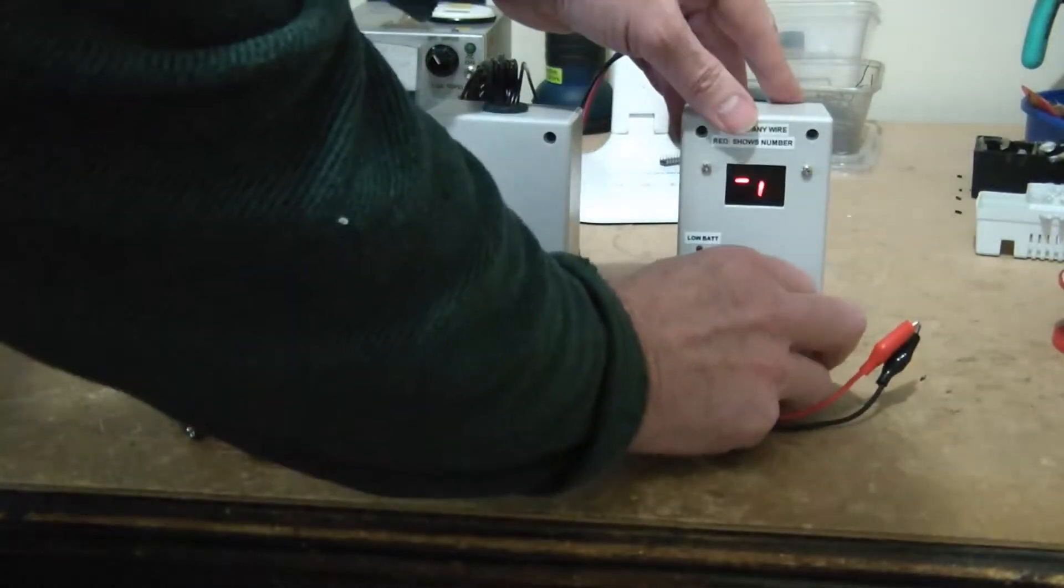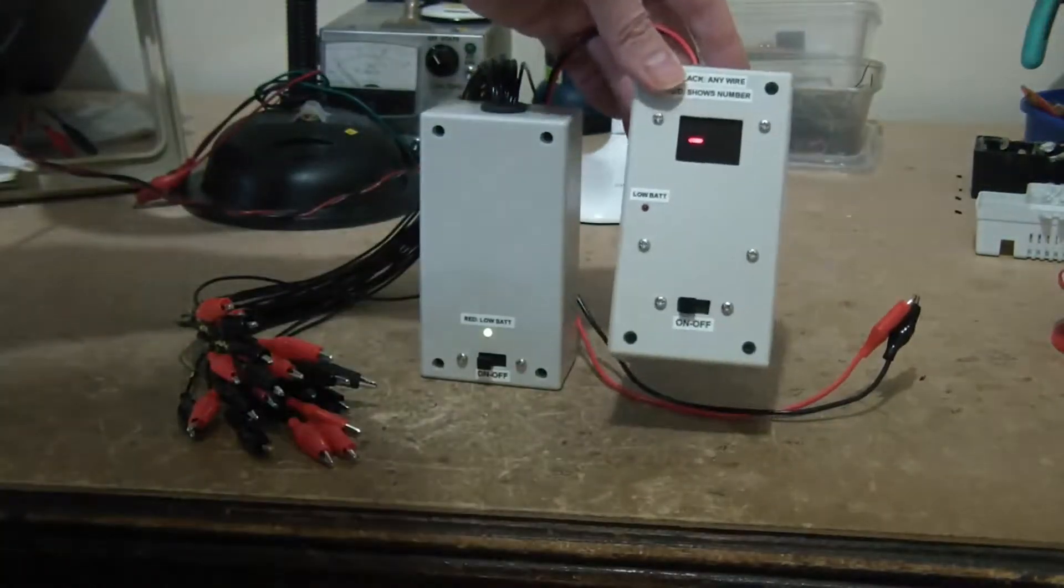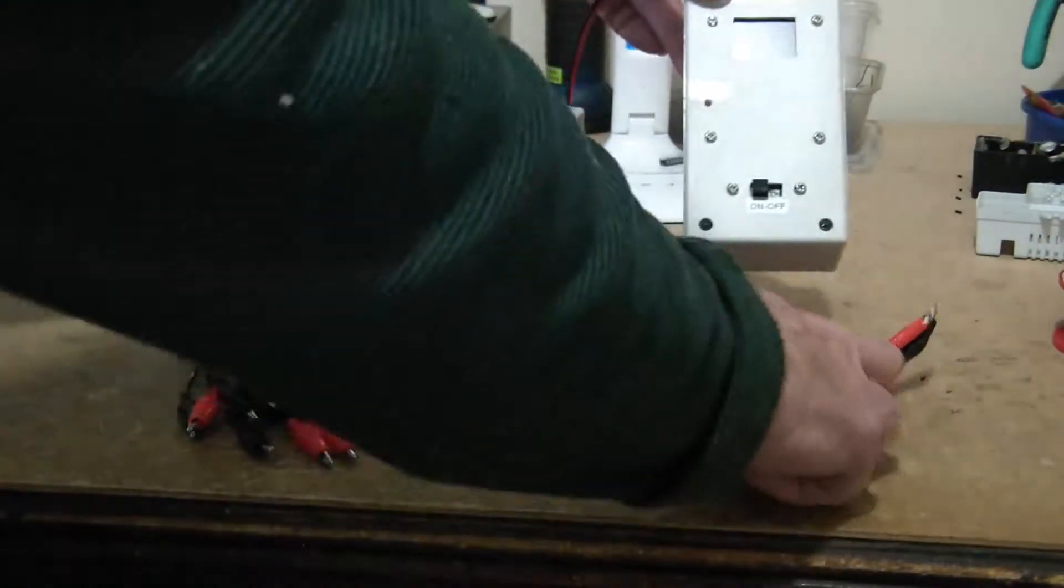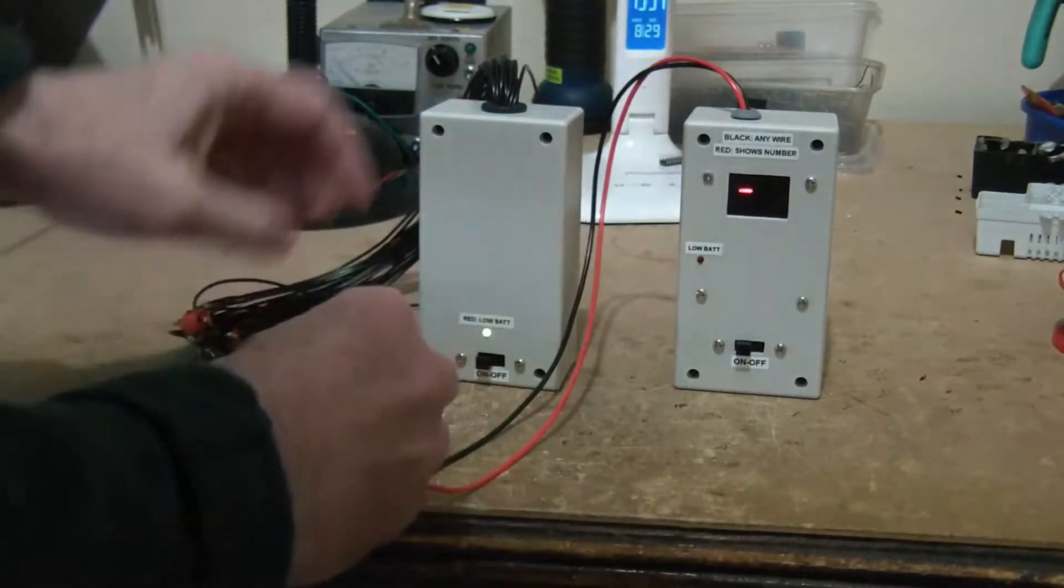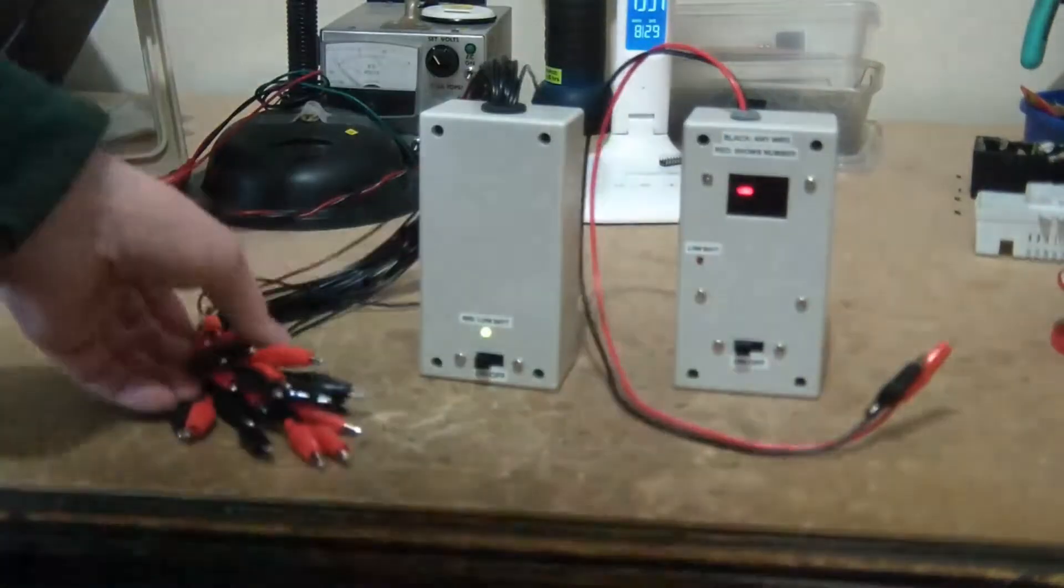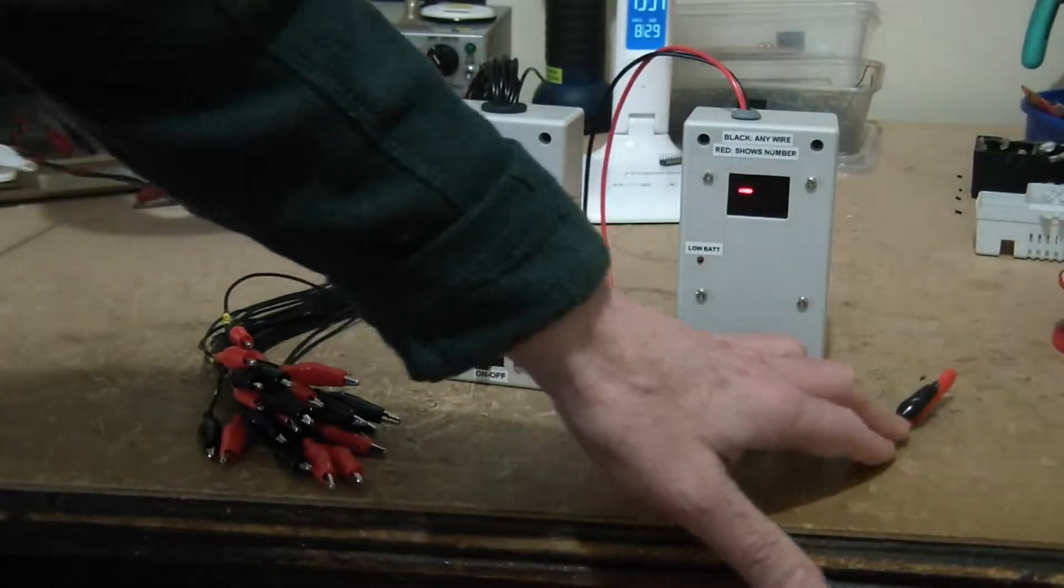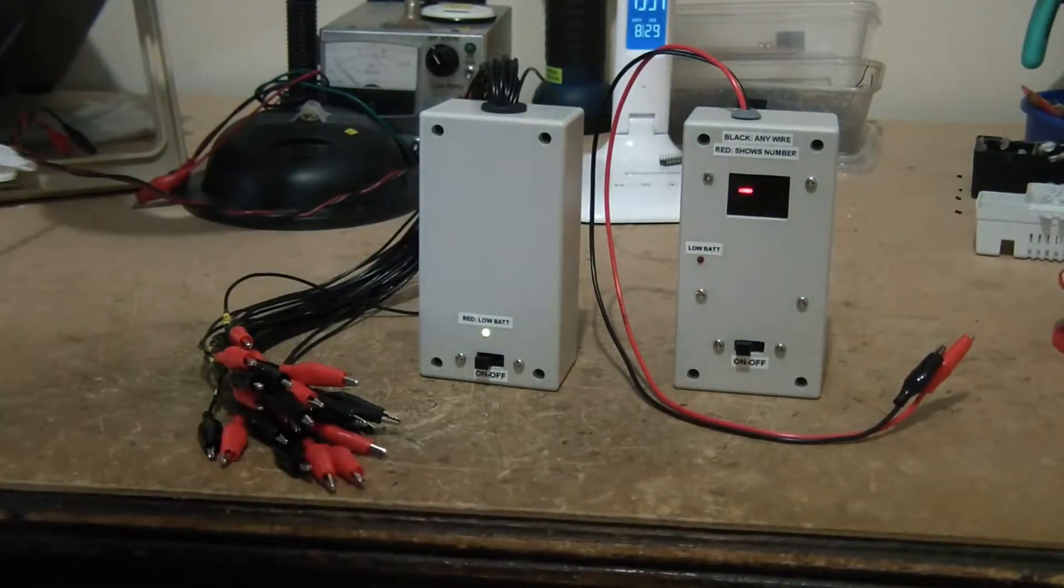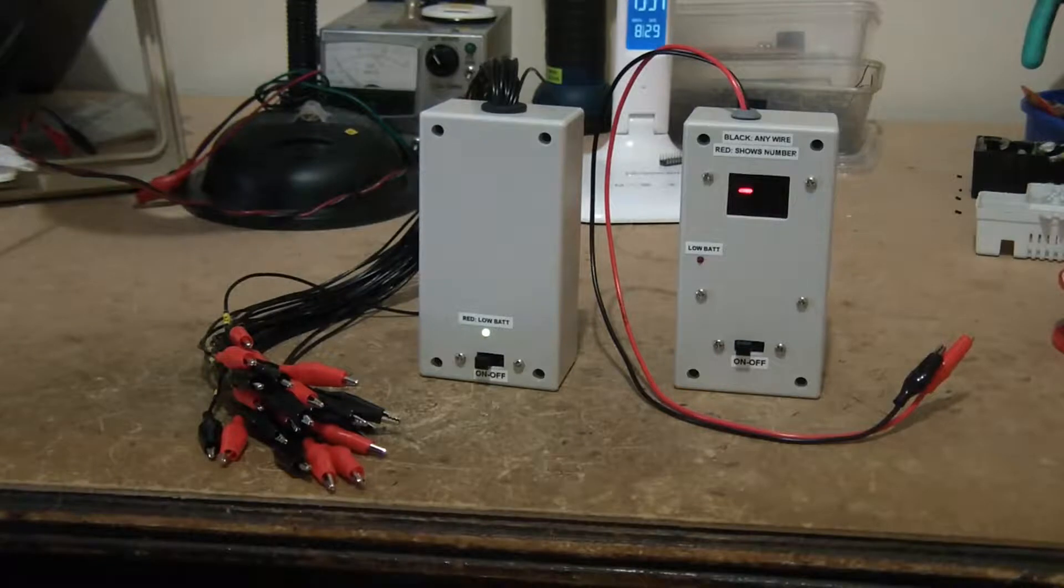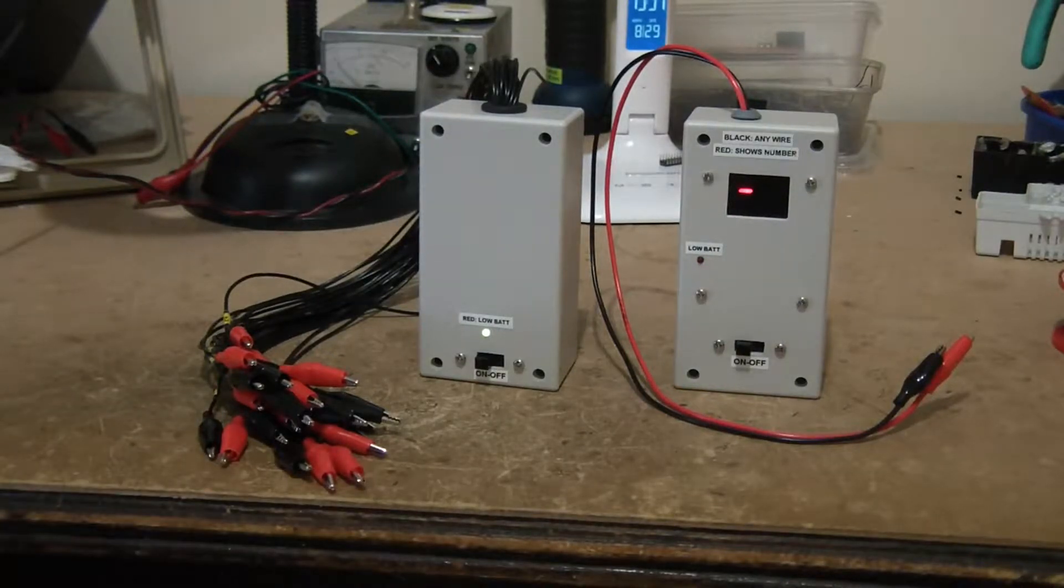And at the other end we have this gizmo here which displays the numbers of the wires at the other end. Okay, I will now connect these to some lengths of cable and see if we can identify them.